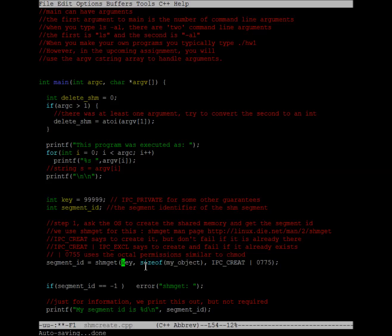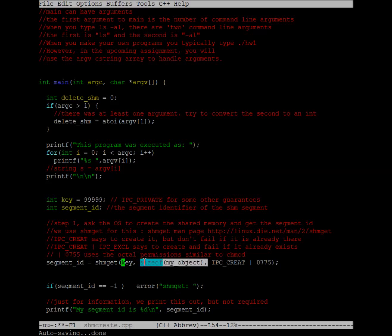This is the same as saying give me 8 bytes of shared memory. If you would like to have, say, 10 of this struct myObject, then you could call sizeof myObject times 10, and it would give you 80 bytes or space for 10 of your objects.